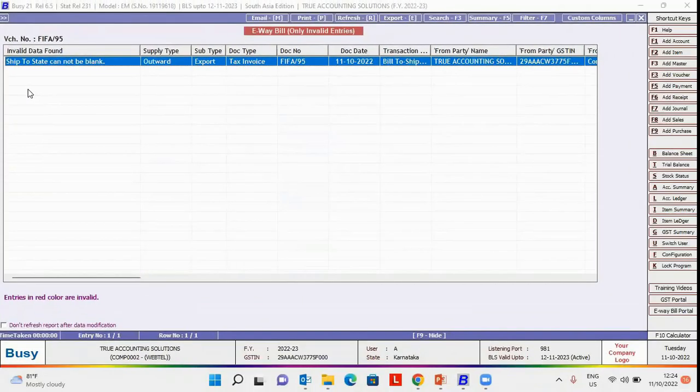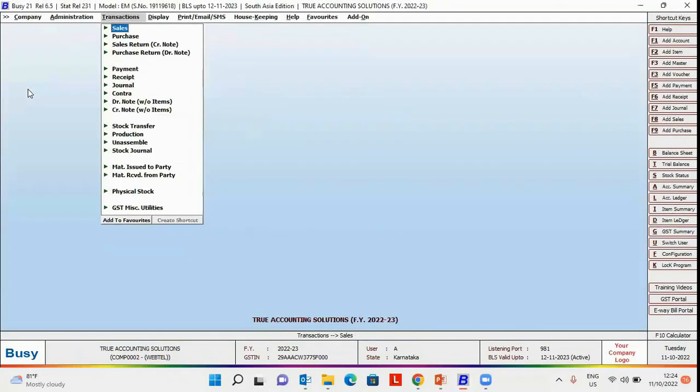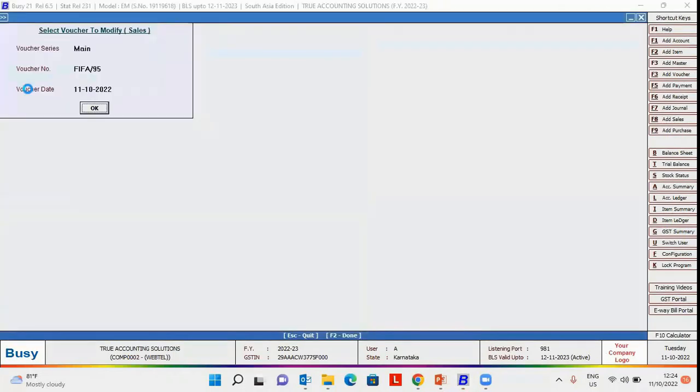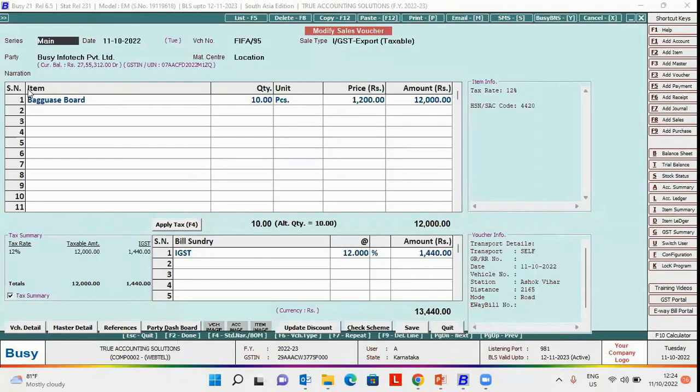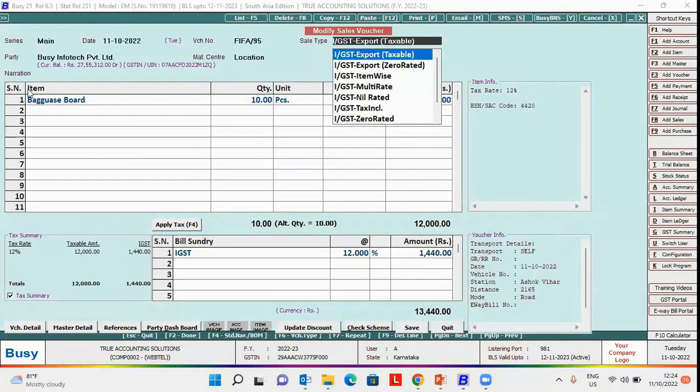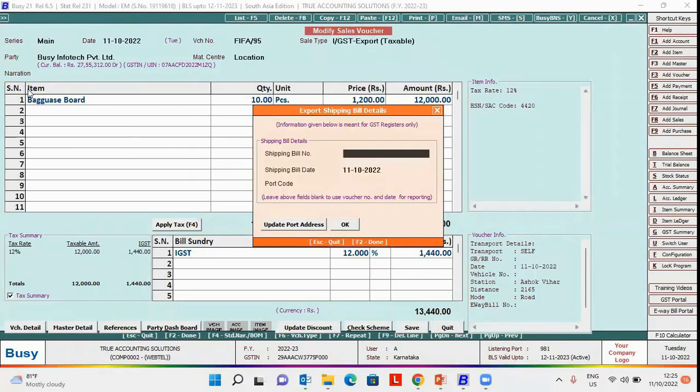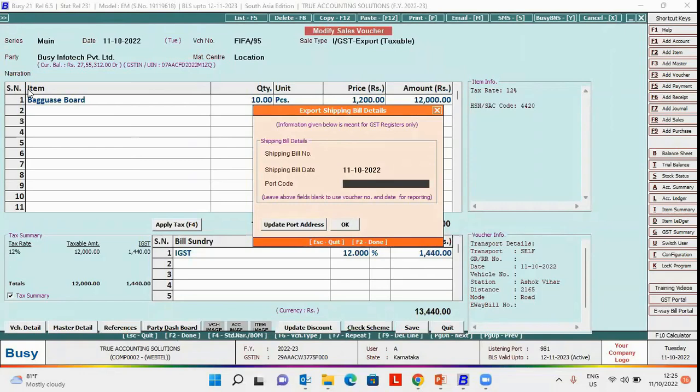Now we will open the voucher in modify mode and see how to resolve this error. While selecting sale type for export taxable, the export shipping bill detail window appears. Here you need to specify the port code. For that, we will click on the update port address button.